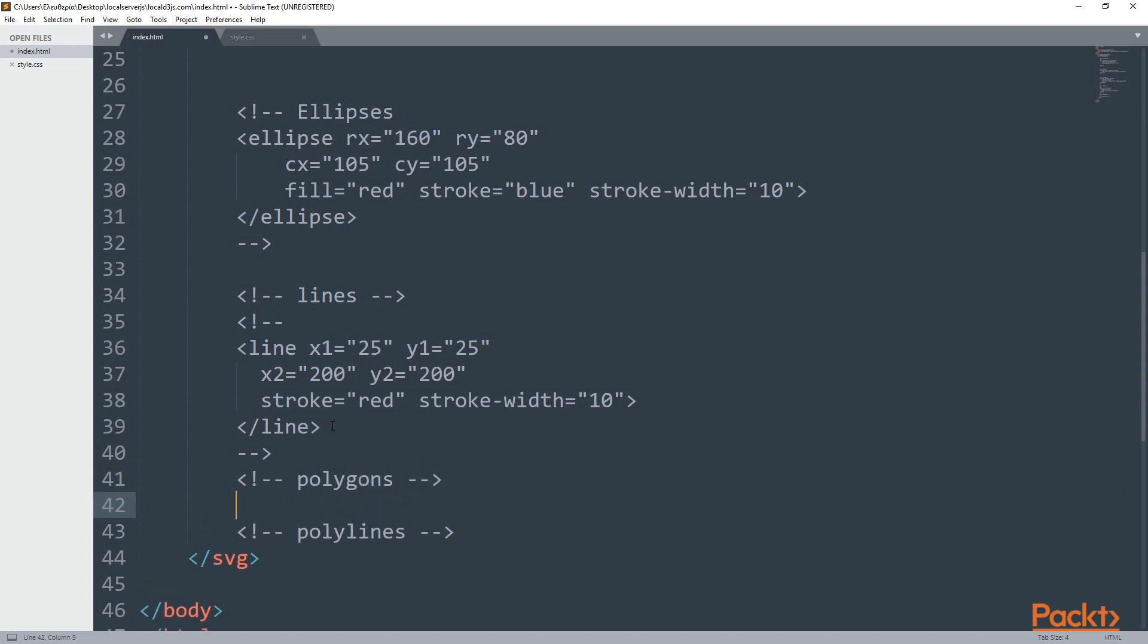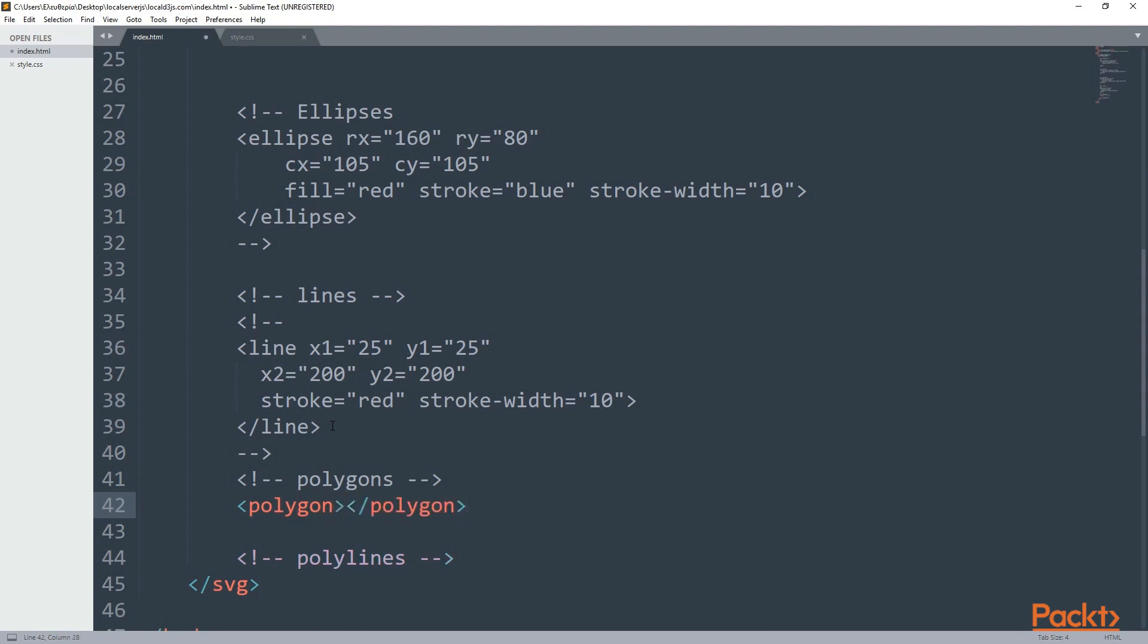After that, it's time for your polygon element. Polygons are shapes with three or more straight sides. The polygon element requires one attribute, which is the points.